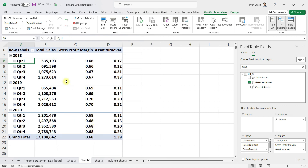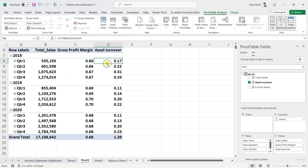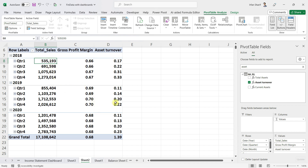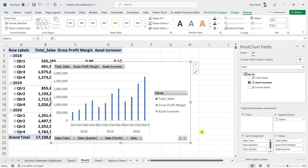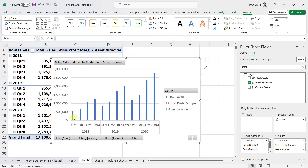Once you have the sales, gross profit margin, and asset turnover appearing at quarterly level, click on Pivot Chart and simply select the column chart, then click OK. Now you can see this chart where sales are visible, and gross profit margin and asset turnover are in there too — but you can't see them yet.